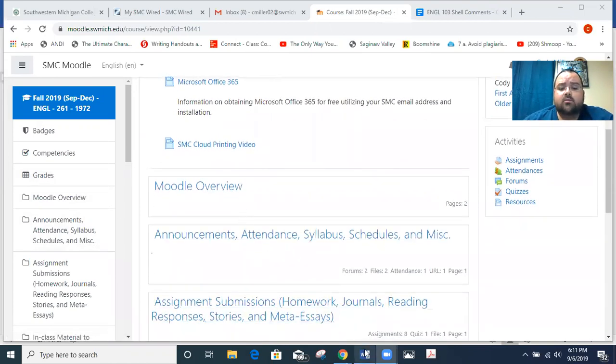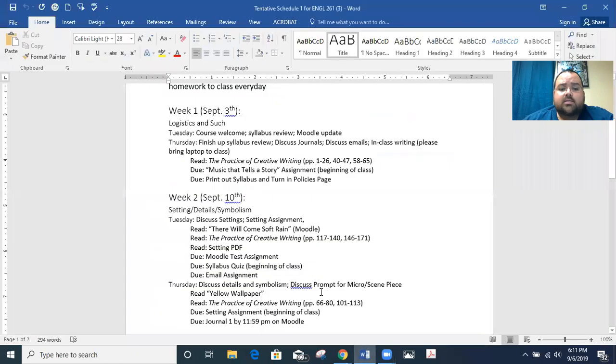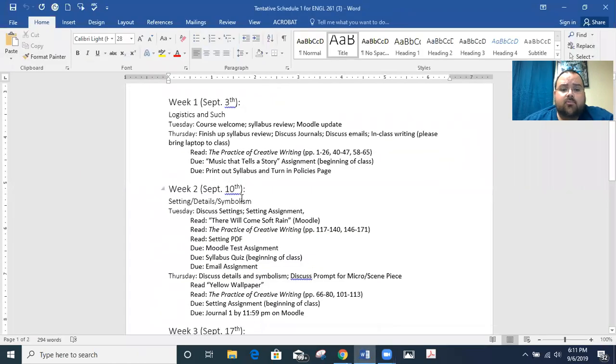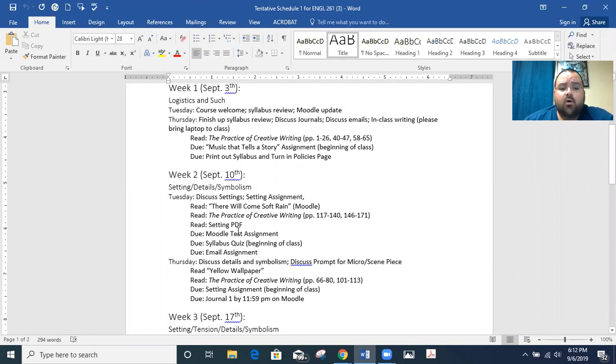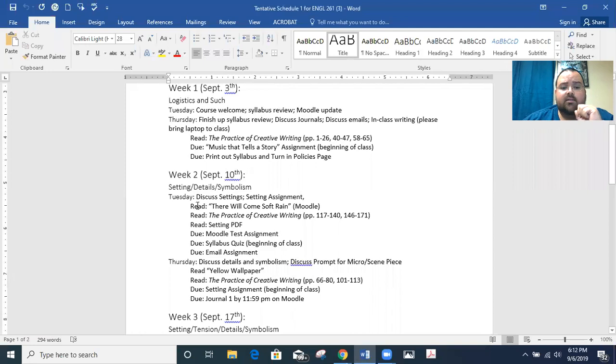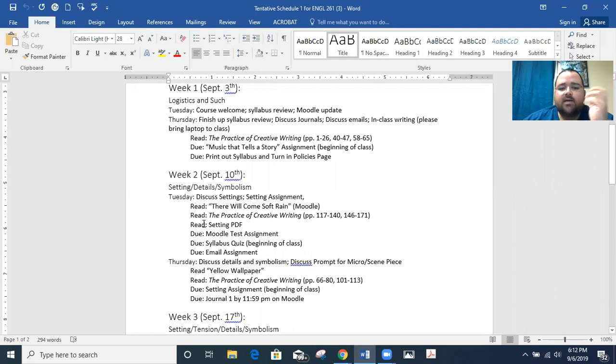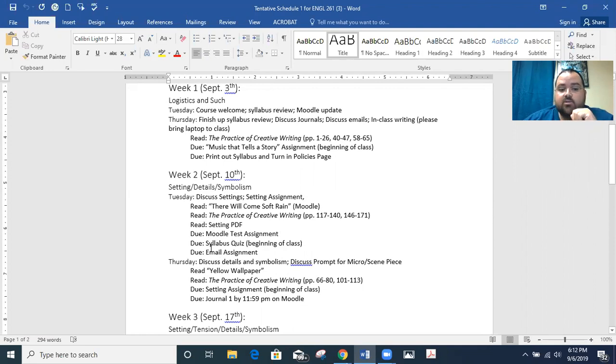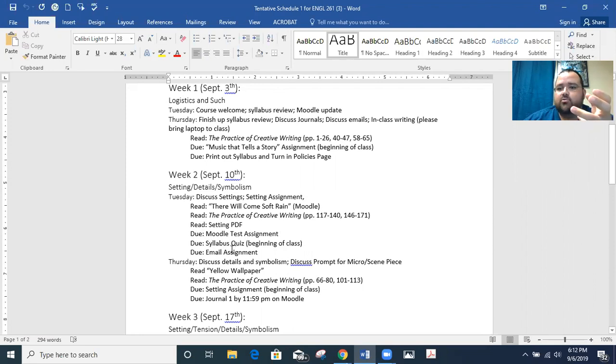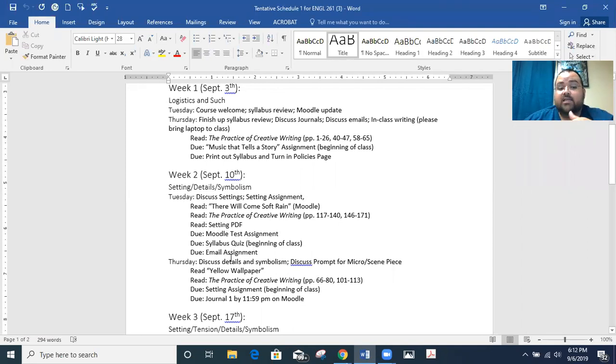So a couple things to note on the schedule here. I've got the schedule pulled up in week two, which is going to be Tuesday for us. You need to make sure that you're doing some reading. You're going to read There Will Come Soft Rain, which is on Moodle. You're going to read from your textbook, and that's on the schedule. It looks like it's about 50 pages or so. And then you've got a setting PDF. I'll show you where those are on Moodle as well. And just basically look at the due dates that are on Moodle. They all come due on that day, but some of them do have a different time, either before class or at 11:55.